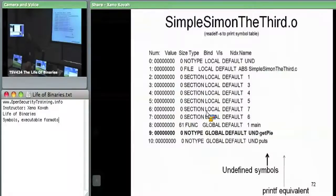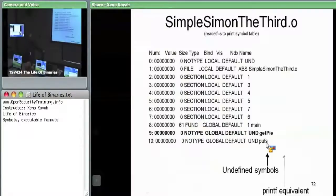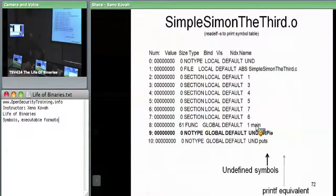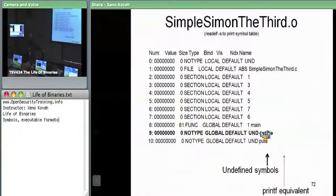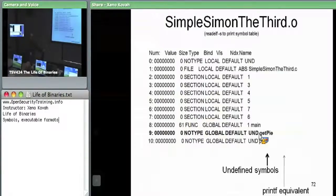In the symbol table, there's printf, main, and getPy. The simple assignment file has main implemented within itself, so it can find that symbol. But for something like getPy or putS — which is the printf equivalent — the object file says this symbol is undefined. So getPy is something it needs but doesn't know where to find. The linker should try to resolve undefined symbols later on.